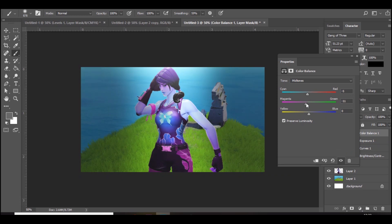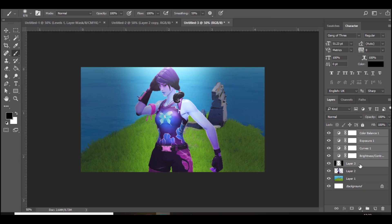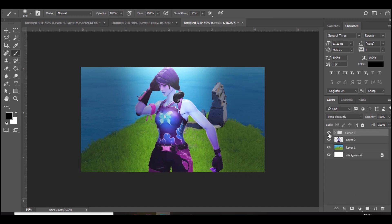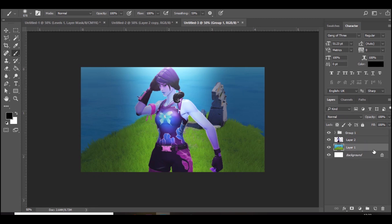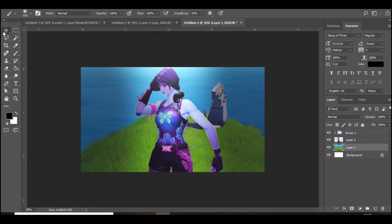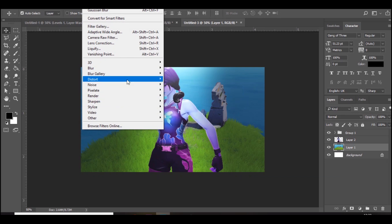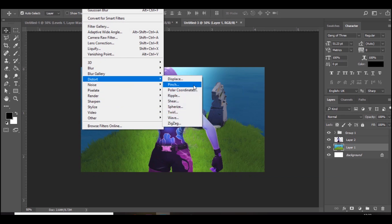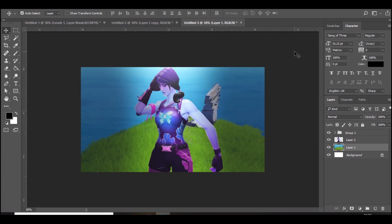Then if you group everything together, you can see it makes it look a lot more realistic and just better. I also like to mess about with the background a little bit. If you just go into the background and go to Filter, Distort, Pinch, and add a little pinch. It's on 50 for me and it looks something like that.